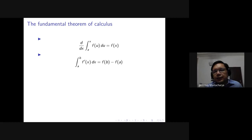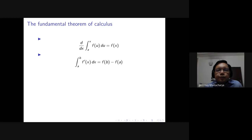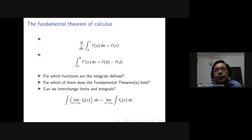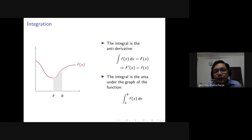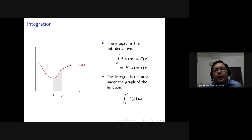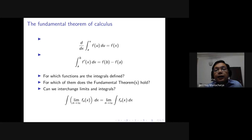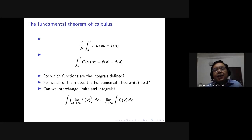This is what we do in school, but mathematicians faced several problems when they started using calculus. First, if integration is defined in terms of area under the graph, how do you define that area for arbitrary functions? We know how to calculate areas of rectangles, circles, and triangles, but for which functions will the area under the graph be defined? Will the fundamental theorem of calculus hold for all those functions? And can you interchange the limit and the integral?